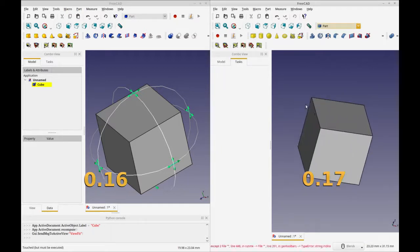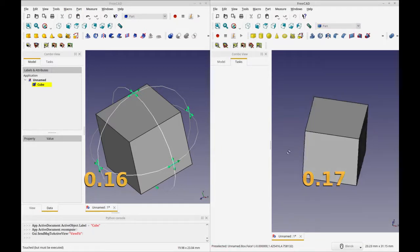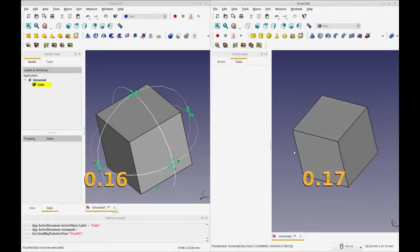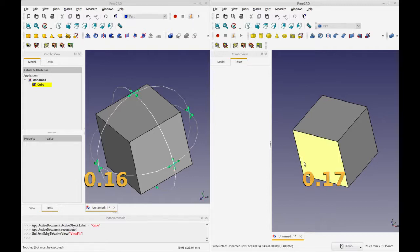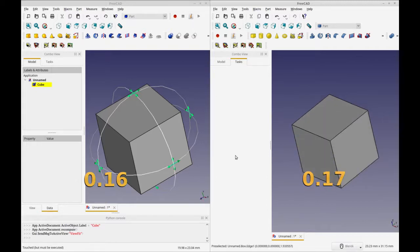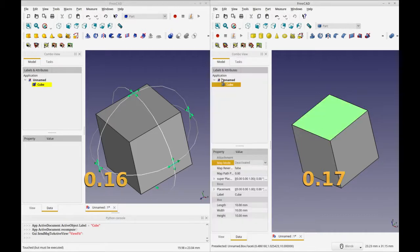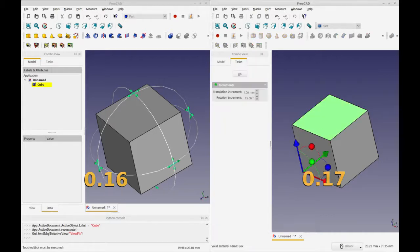As far as I understand this is not available for sketch objects. You can move sketch objects by using the placement in your combo view. So I'll show you here that if you double click you get the movement tool.